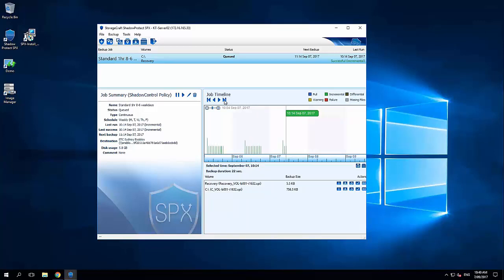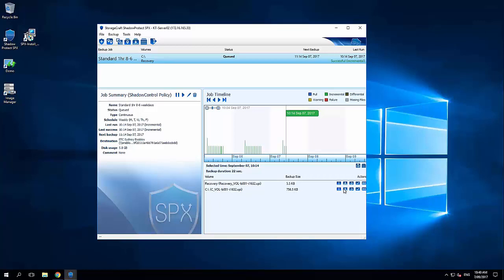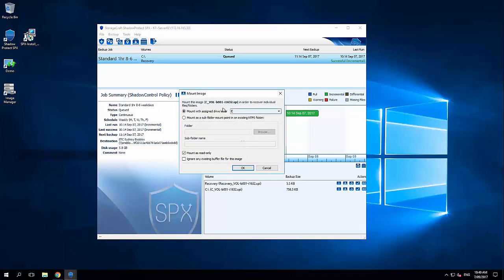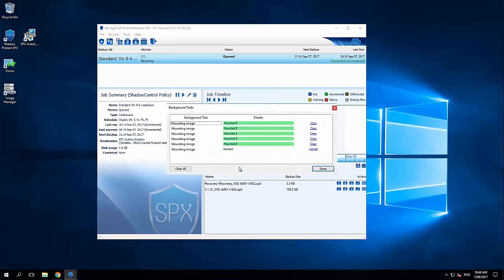What's also really nice in the Shadow Protect interface is that when I select a job, I see the available recovery points that were backed up at that time. So I can see here this last job, the C drive, incremental number 632. Straight from the console, I can get more information on the image. I could mount the image. So if I go mount, put in my encrypted password,